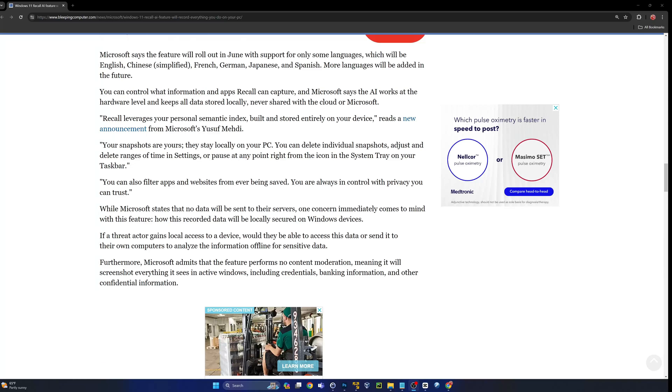That's probably where it'll start: local, encrypted, all that great stuff. Then I can see this in the future, hey, to enable all these great new features, we're now going to securely send your artificial intelligence captured snapshots to the cloud for processing. I wouldn't put it past them.